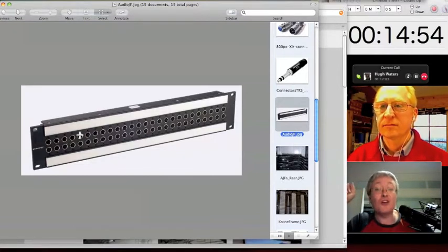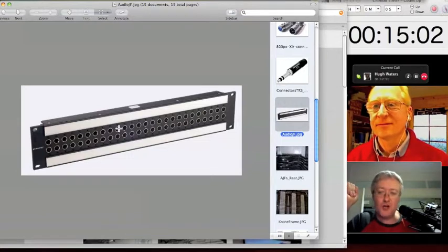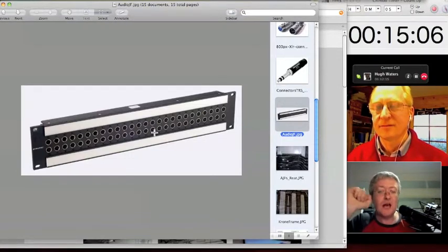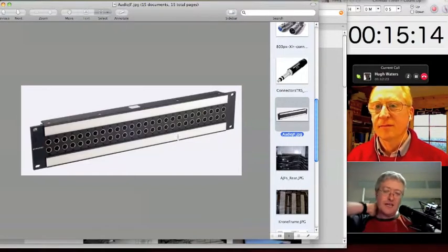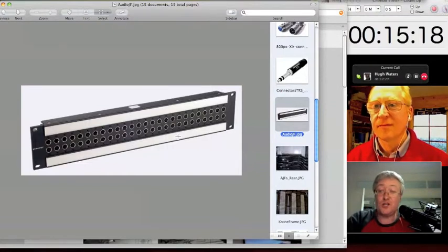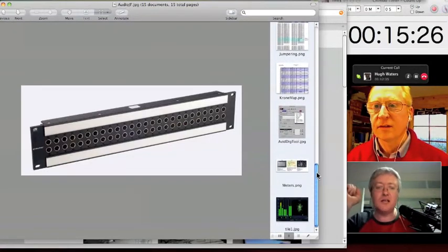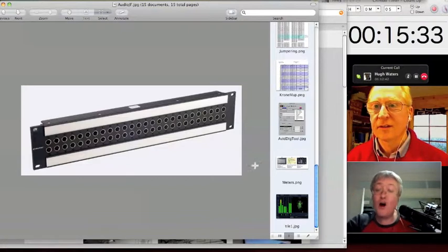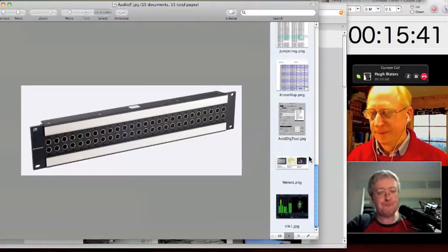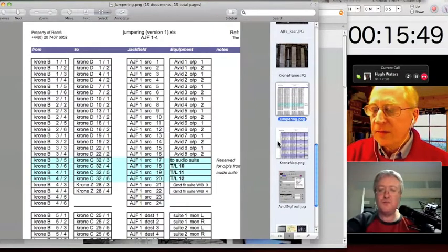Analog jack fields use a style called half-normal: the signal is always present on the top source jacks, but only present on the bottom destination jacks if no patch cord is inserted there. You never want to send two signals to one place — you'd never want to mix the Avid and the VTR into the speakers simultaneously. For digital audio, jack fields are wired fully normal — inserting a jack at the top or bottom both break signal flow, because an AES/EBU digital audio signal should never be doubly terminated.